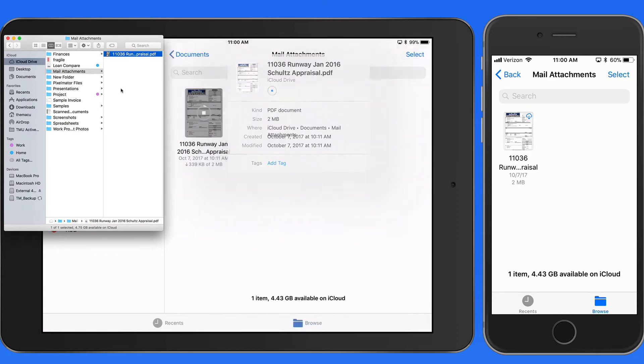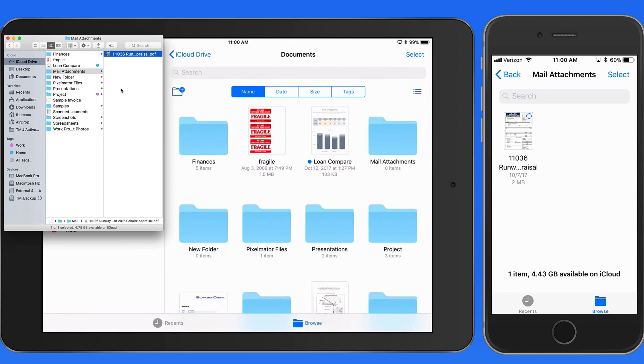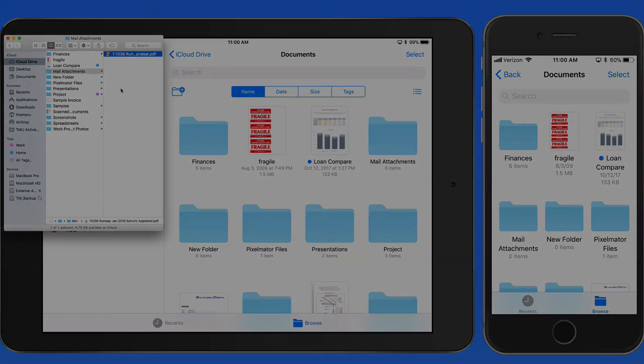In the next lesson, we'll look at how to share and save to the Files app. I'll see you in the next lesson.